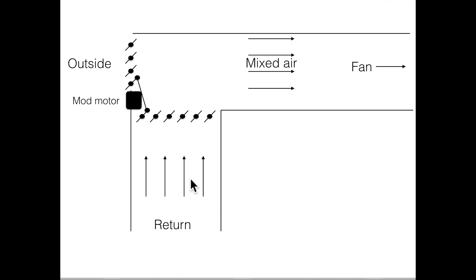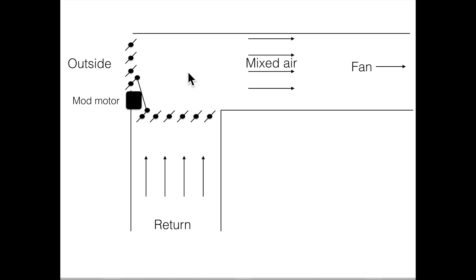Let's start down here. The return air that's coming from inside the structure is moving up this way through these damper blades. As the air mix comes up here, it moves this way towards the fan.